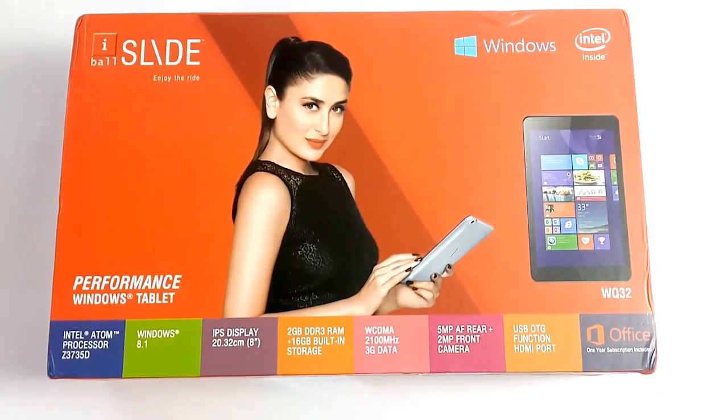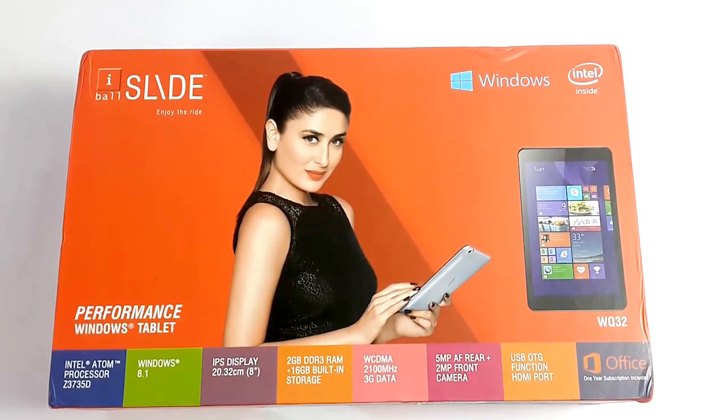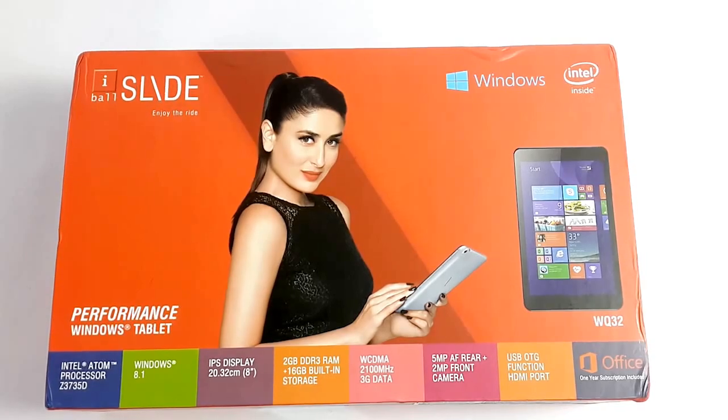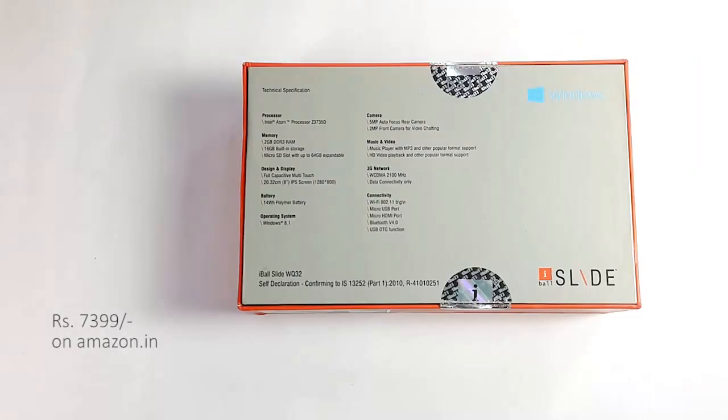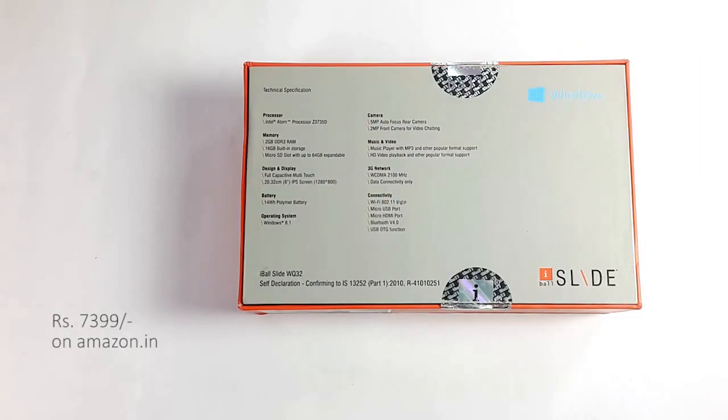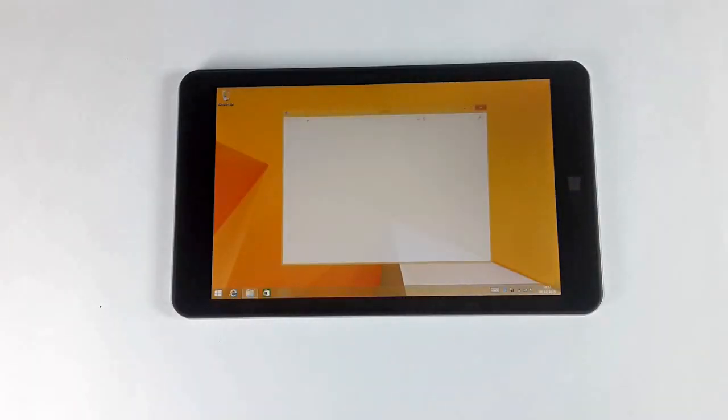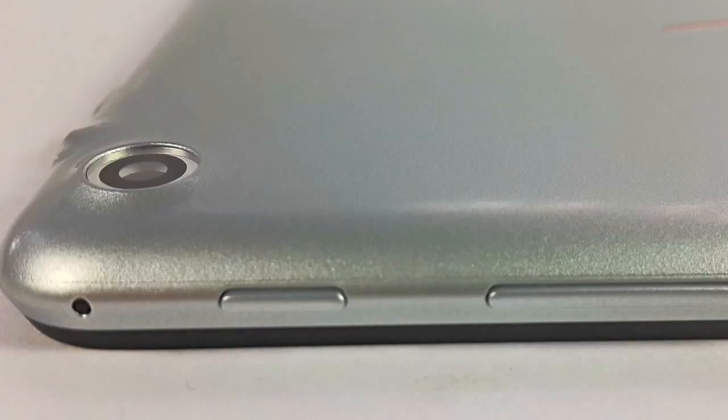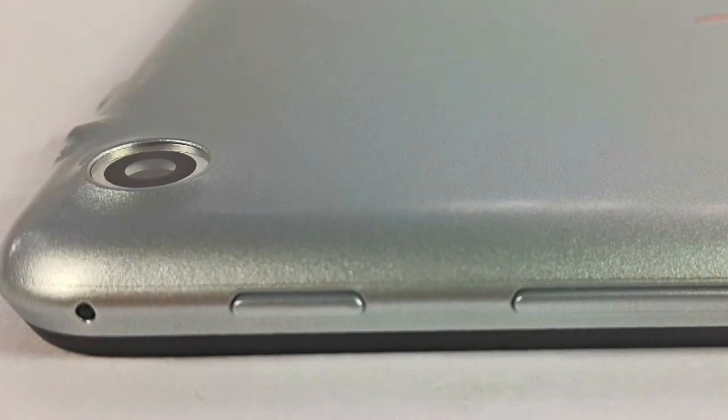In a nutshell, the Eyeball WQ32 is an 8-inch tablet running Windows 8.1 right now, priced at 7,399 rupees. It's got 3G support, no calling by the way, it has an Intel quad-core processor, 2GB of RAM, and a 5 megapixel rear camera.